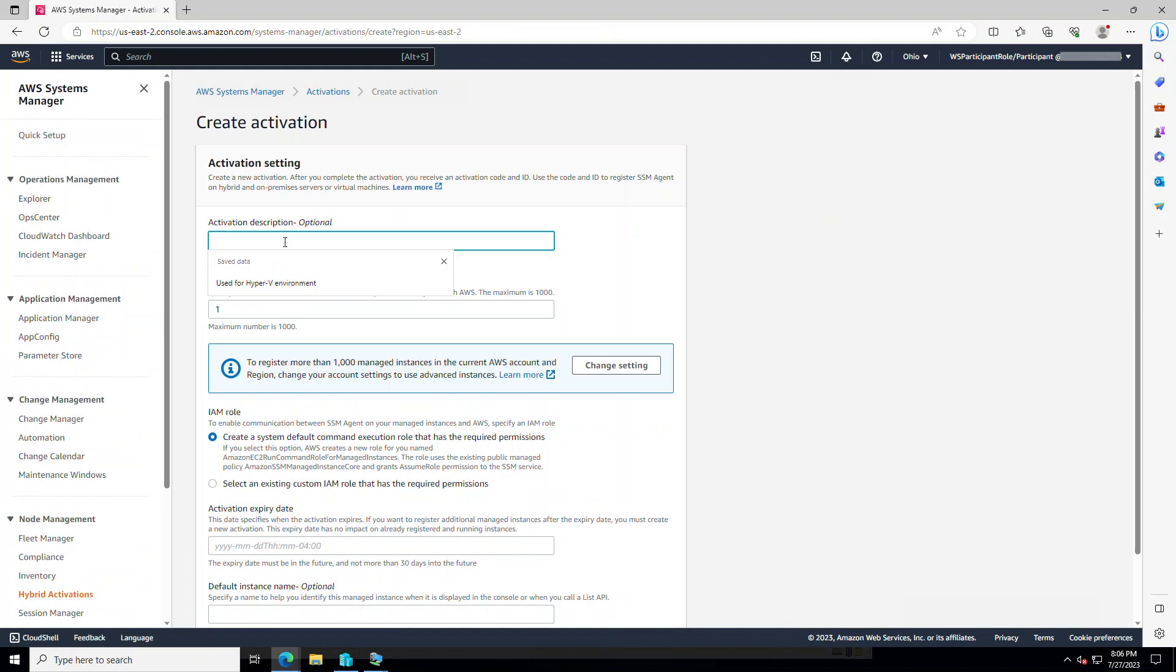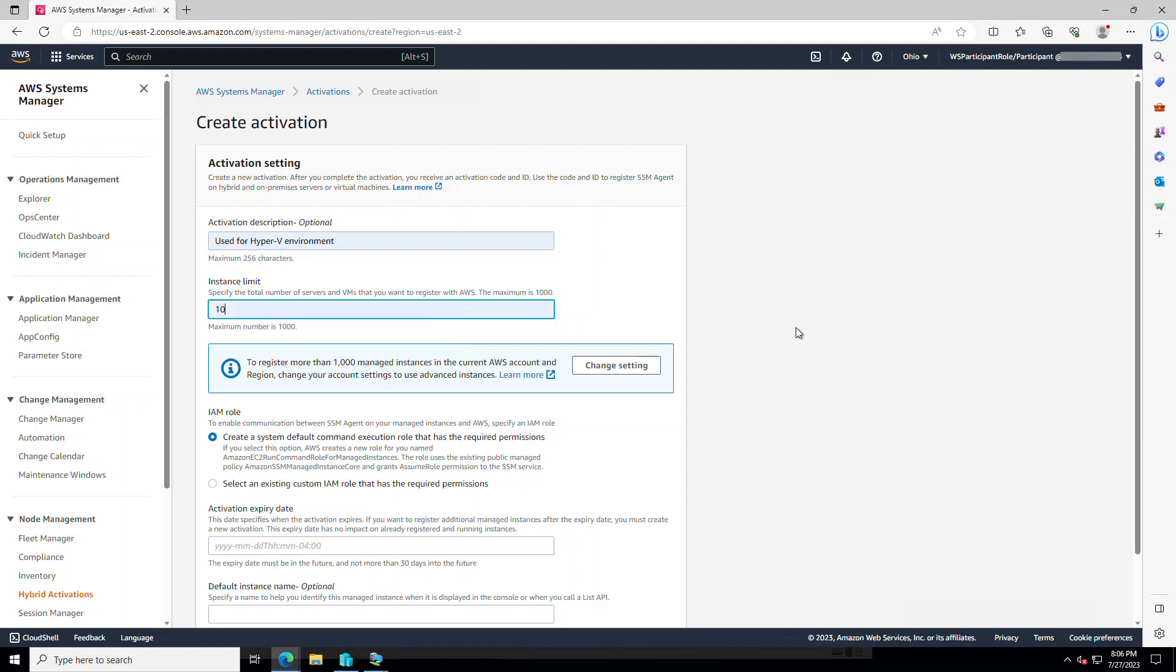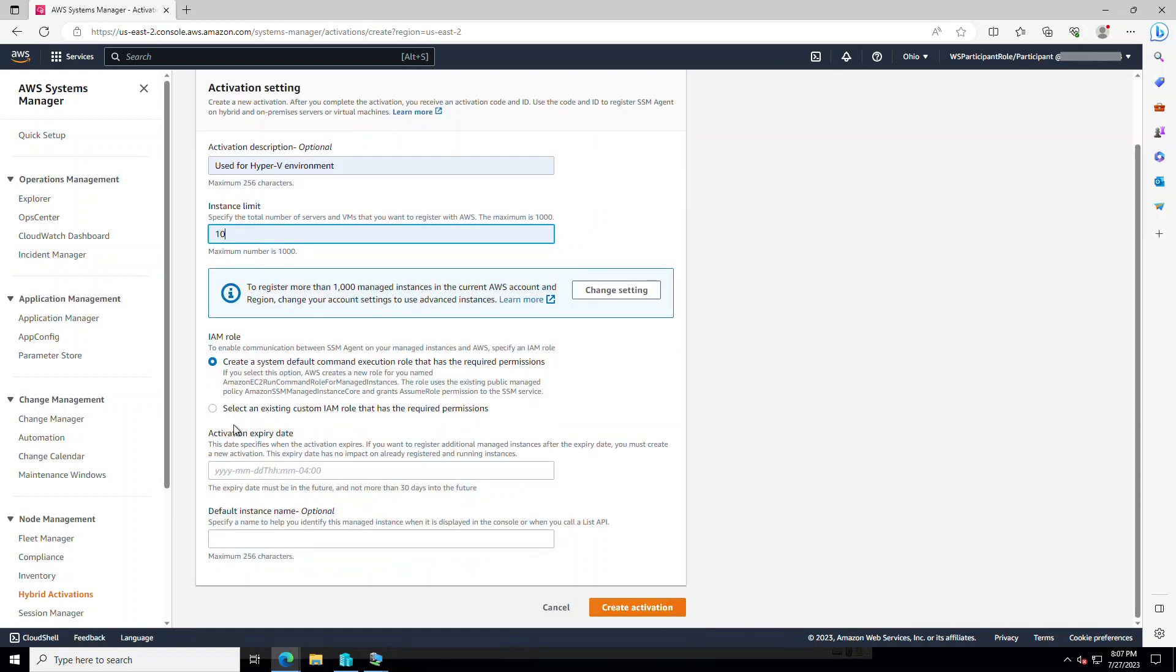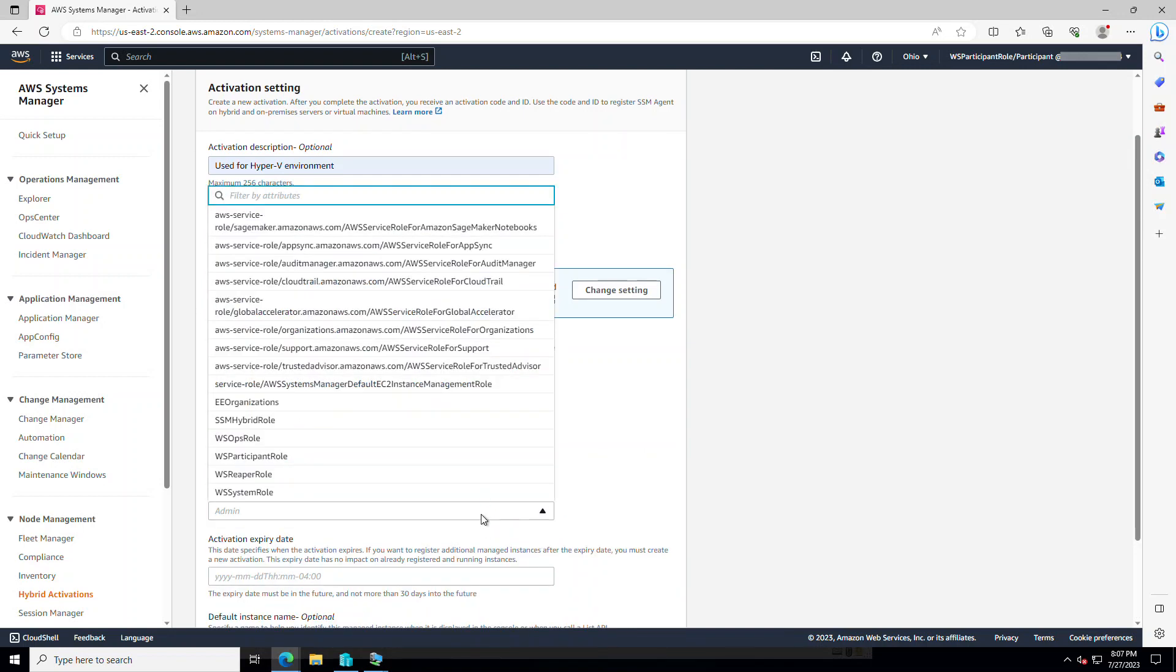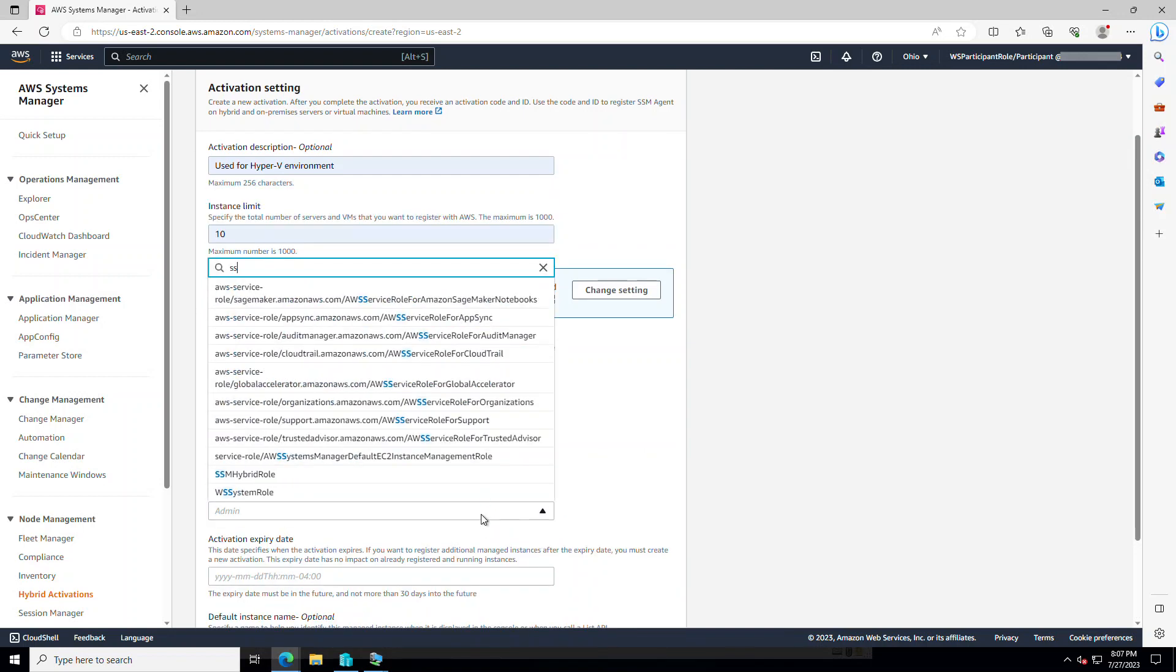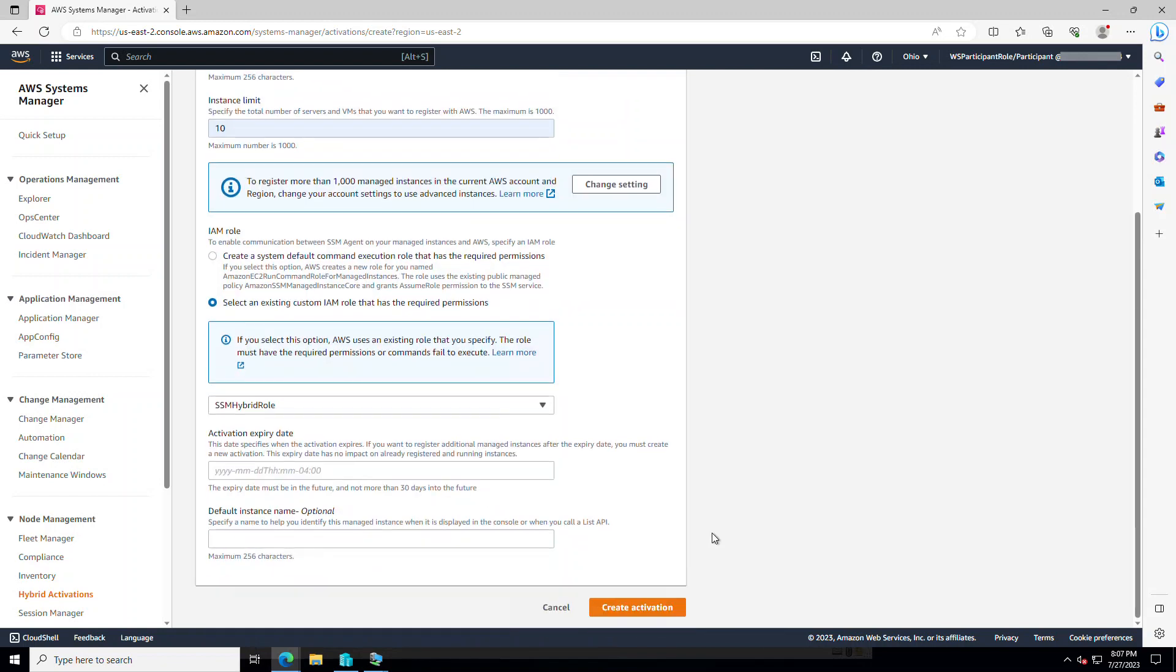Activation description, I would say used for the Hyper-V environment. Instance limit. Right now, my environment has only two virtual machines. But to allow further growth, I would type in 10. Here you see a description that tells you about the limits that we have on SSM. Which we later on go there and we change that because there are some features that we want to use with the advanced mode. In the IAM role, we're going to use the IAM role that we just created. And that was SSM hybrid role.